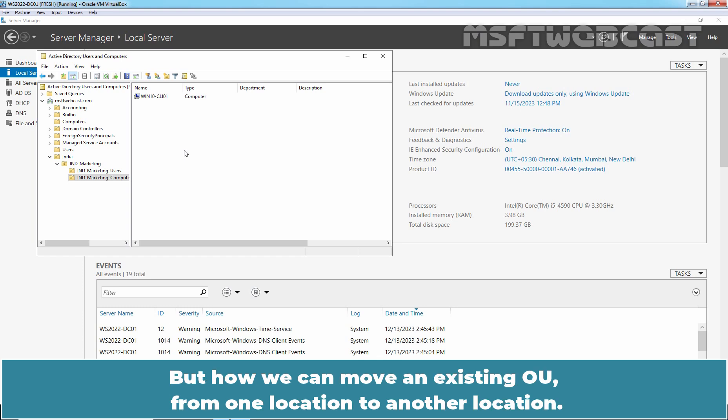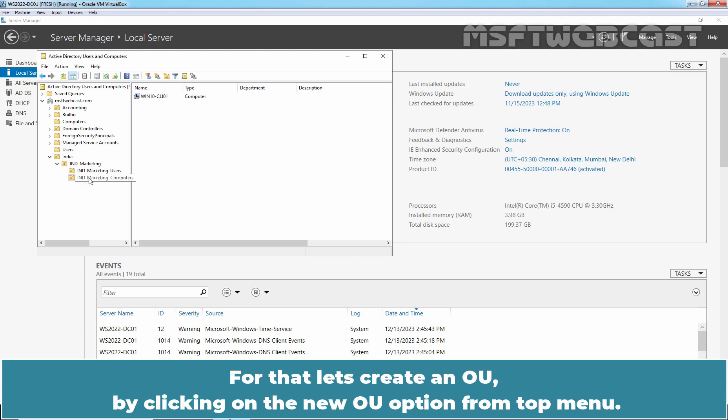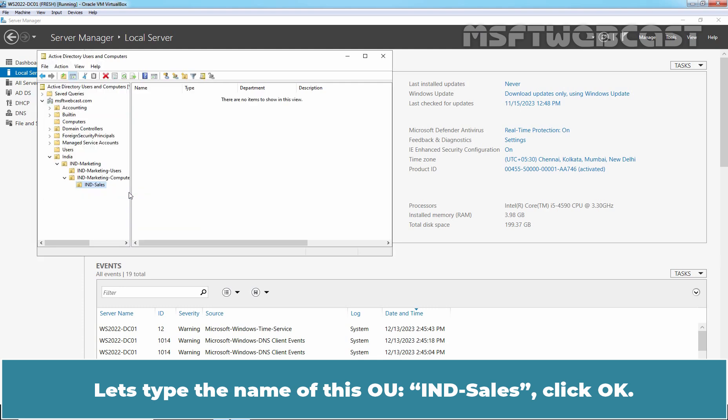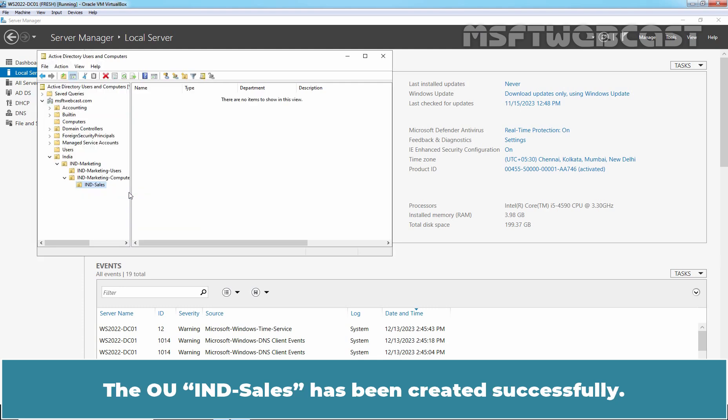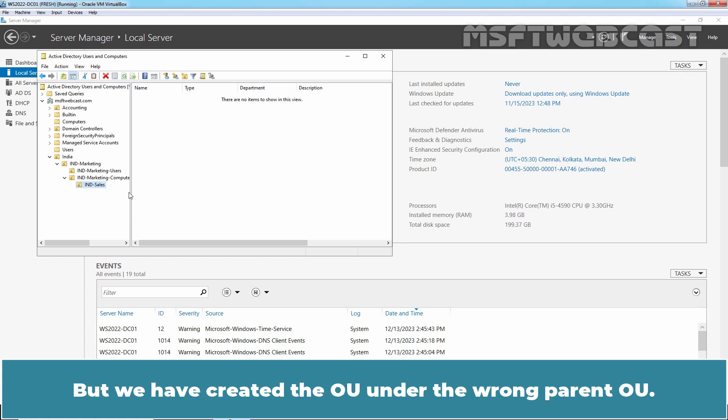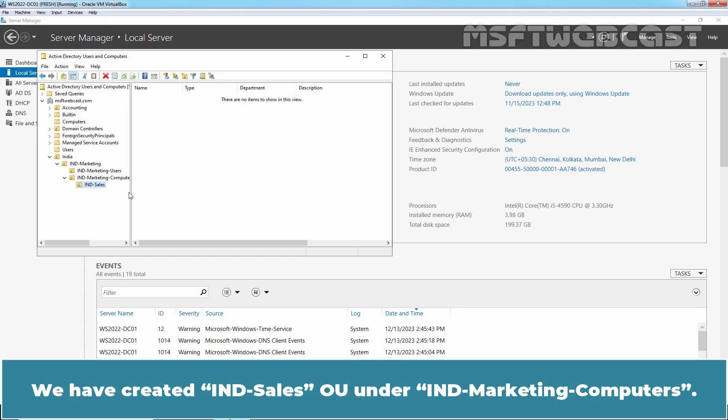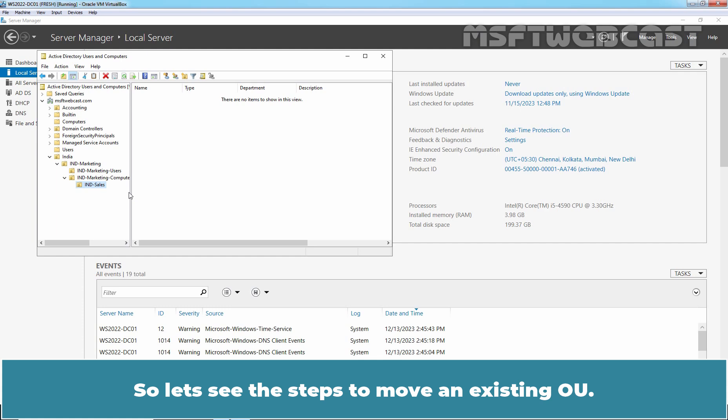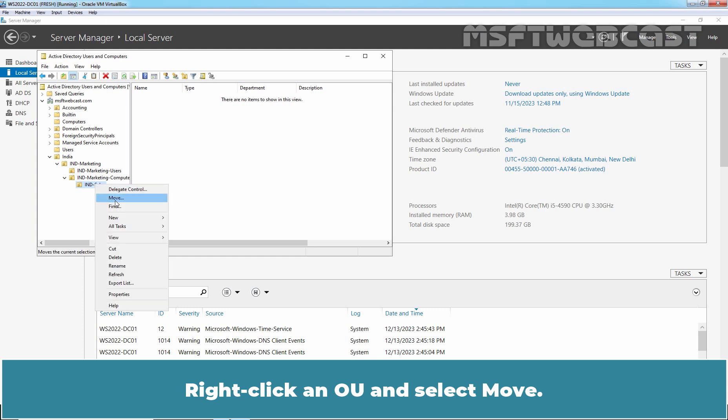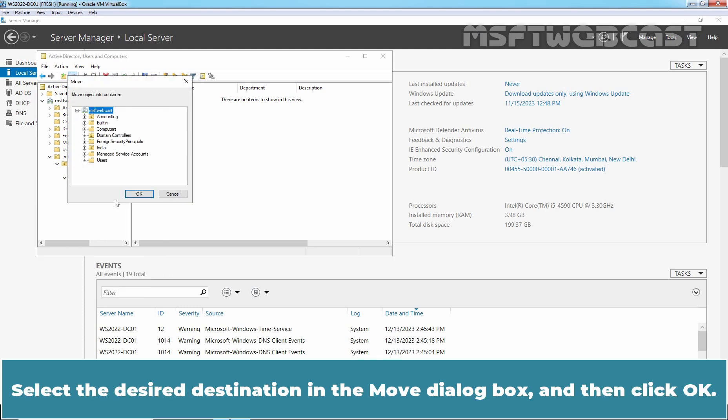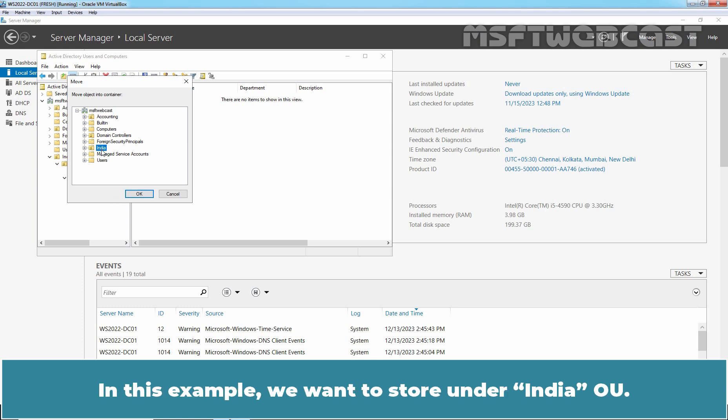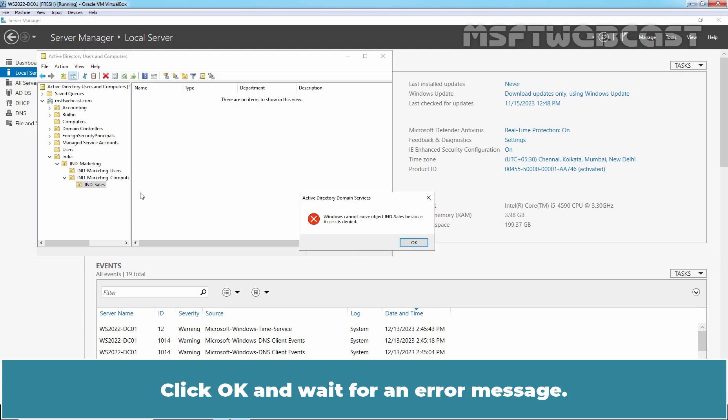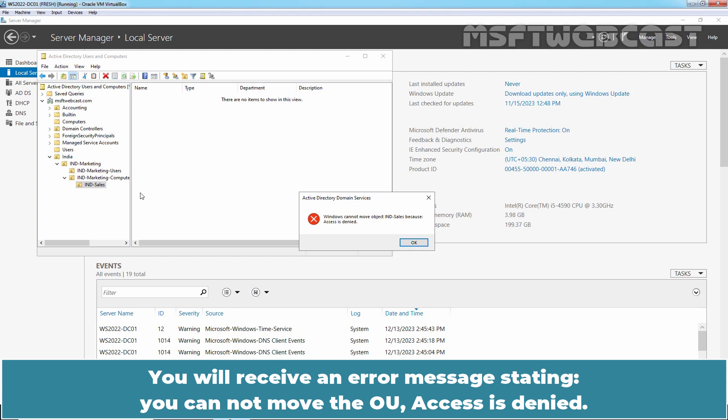But how can we move an existing OU from one location to another location? For that, let's create an OU by clicking on the New OU option from the top menu. Let's type the name of this OU, IND-Sales. Click OK. The OU India Sales has been created successfully. But we have created the OU under the wrong parent OU. We have created India Sales OU under India Marketing Computers. We actually wanted to create the OU under India OU. So let's see the steps to move an existing OU. Right click on the OU and select Move. Select the desired destination in the Move dialog box and then click OK. In this example, we want to store it under India OU. Click OK and wait for an error message. You will receive an error message stating you cannot move the OU. Access is denied.